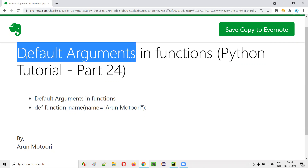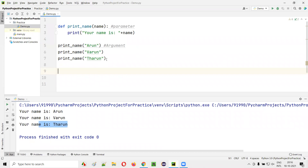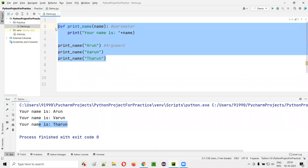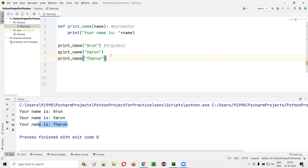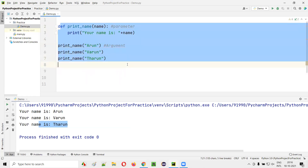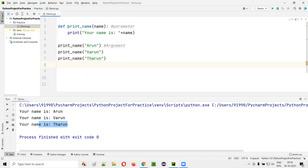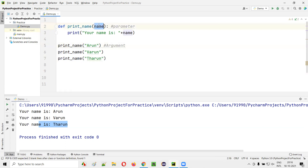What exactly are these default arguments? Let me explain them in a practical manner. I'll open this PyCharm IDE where we have this code already written in the previous session. If you have gone through my previous session, I have written this code where I created a function having a parameter. When calling this function, I have to pass the argument. Since there is a single parameter, I have to pass a single argument.